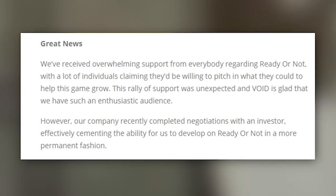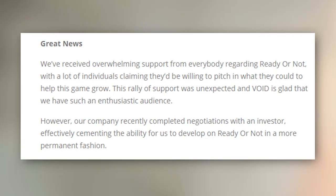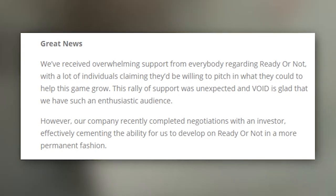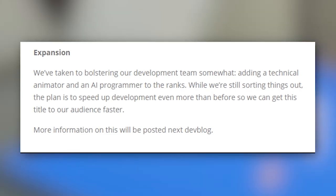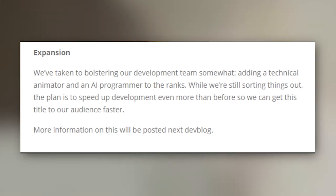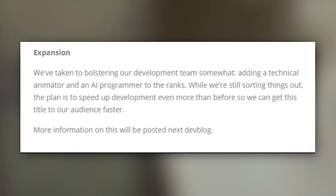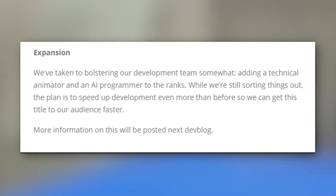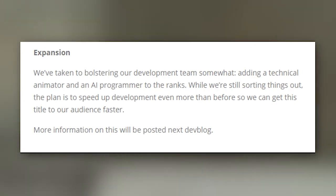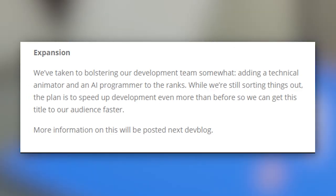Expansion. We've taken to bolstering our development team somewhat, adding a technical animator and AI programmer to the ranks. While we're still sorting things out, the plan is to speed up development even more than before so we can get this title to our audience faster. More information on this will be posted next dev blog.